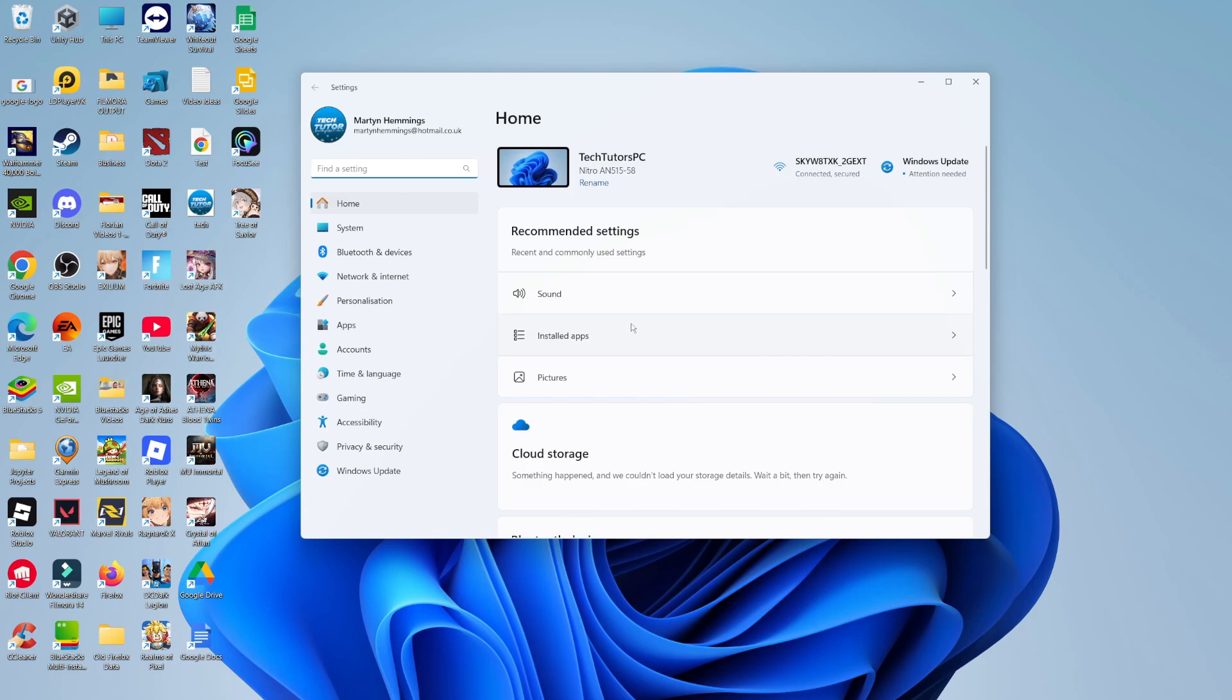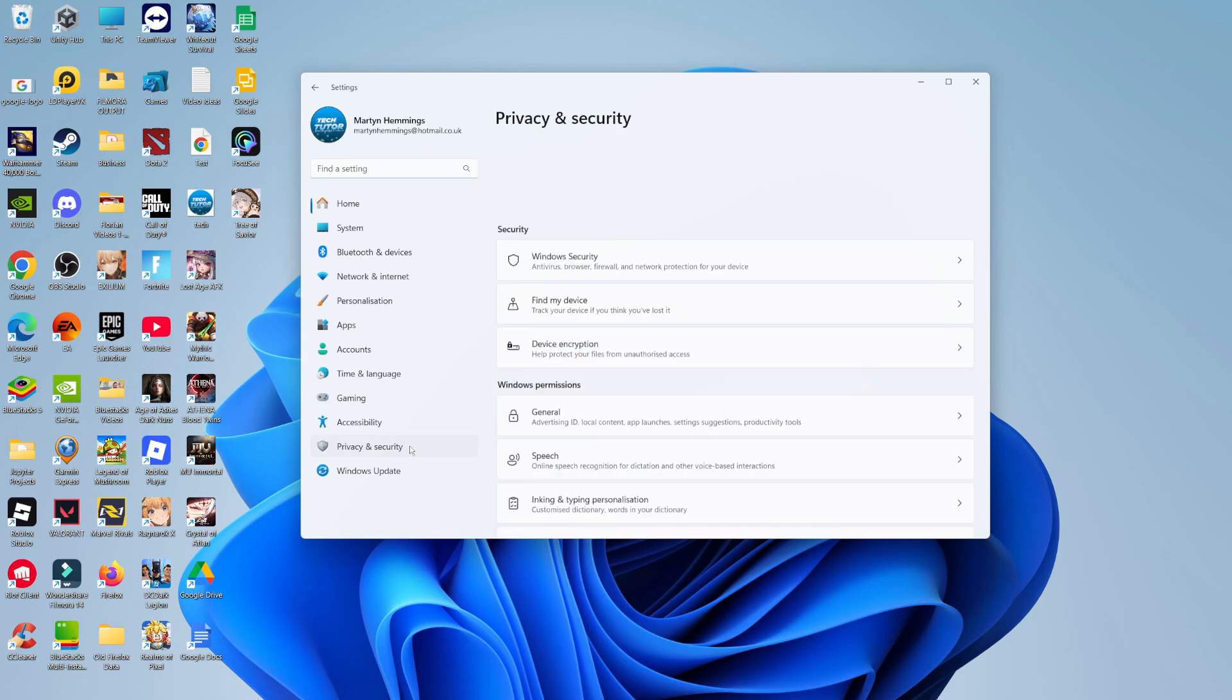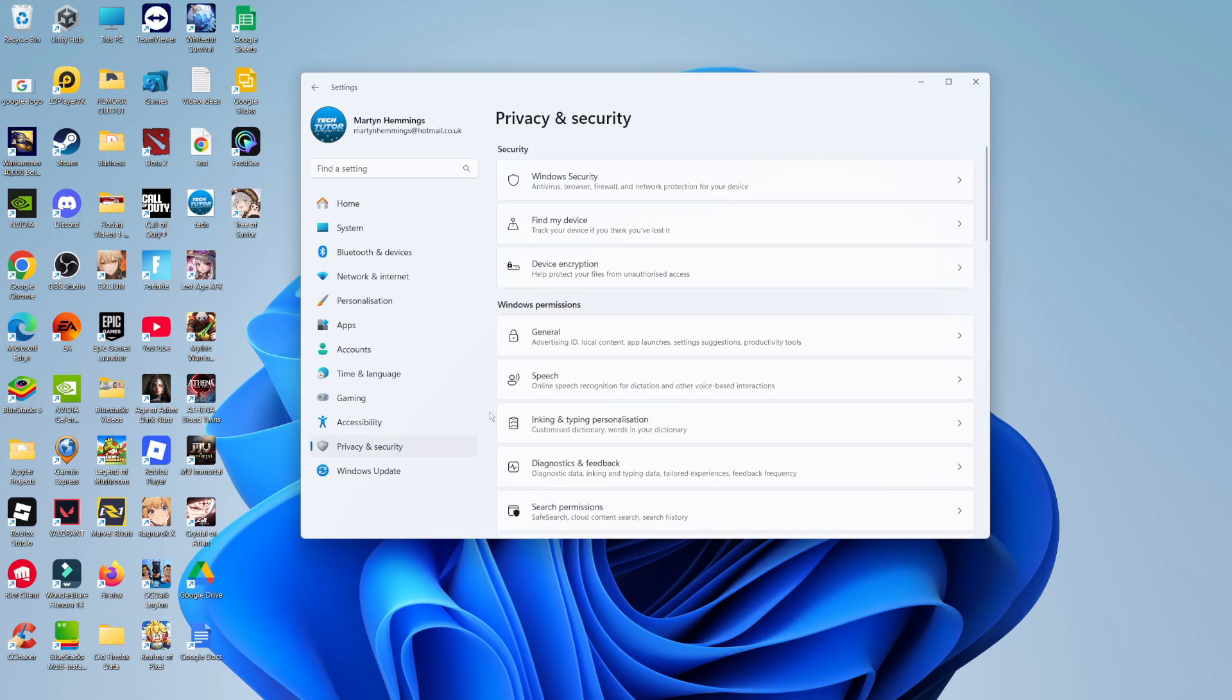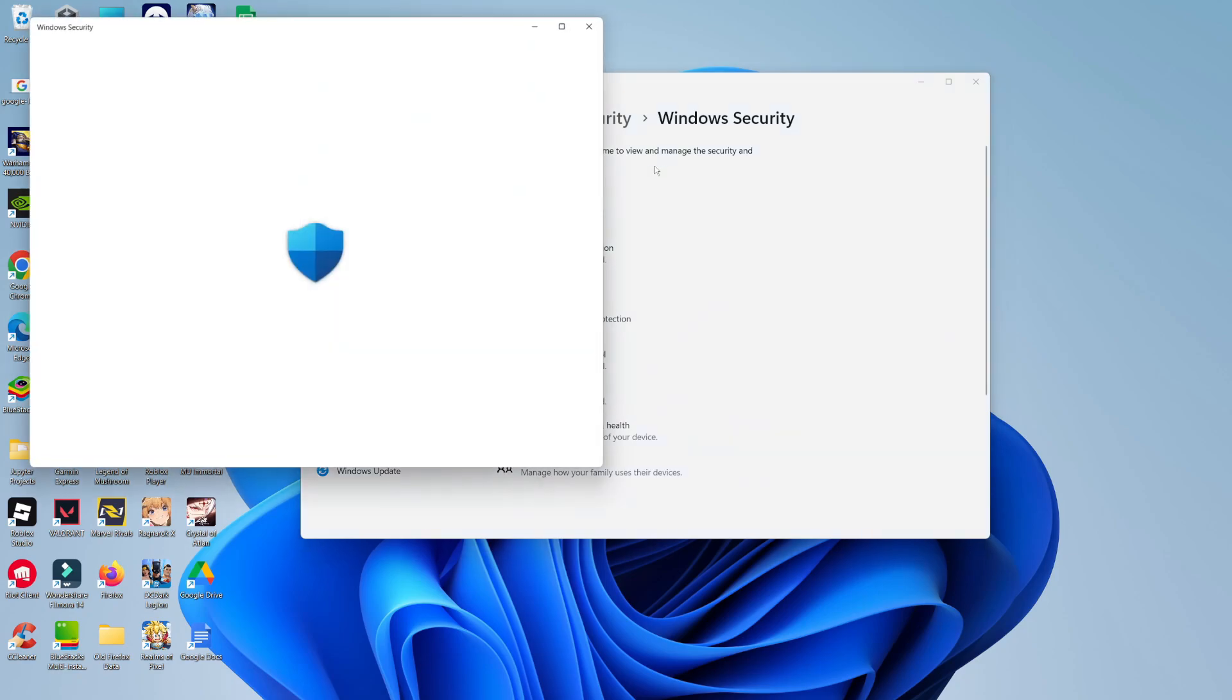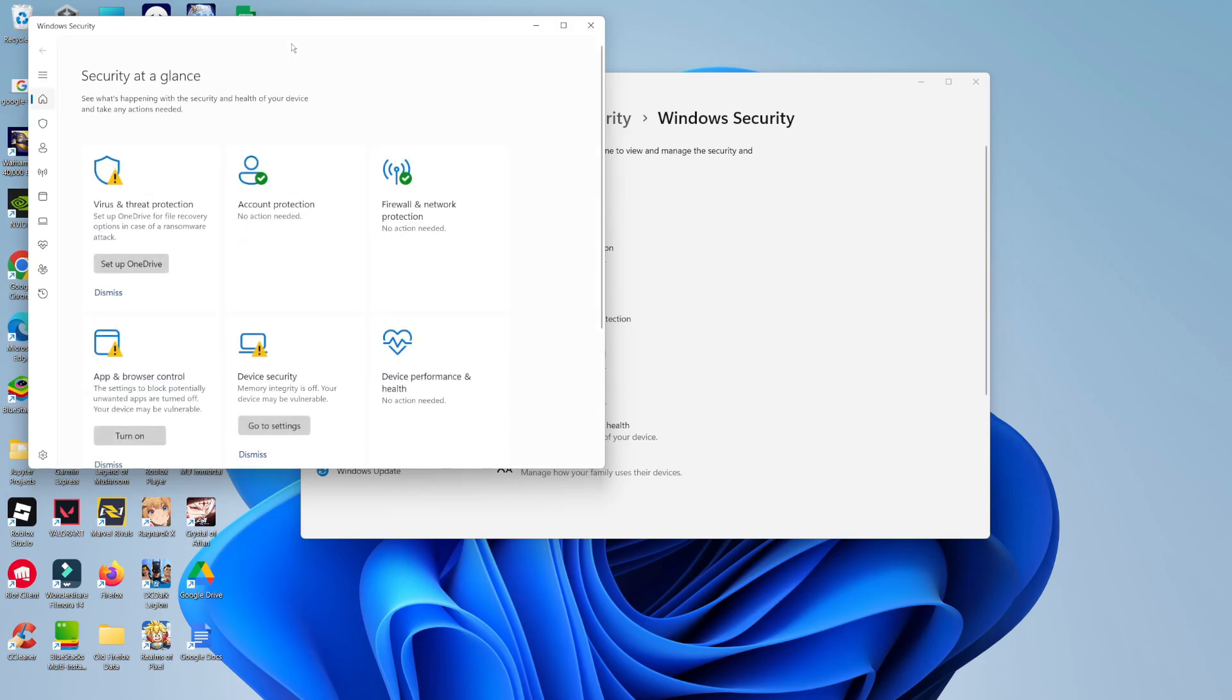Once you've got your settings opened, come across this menu on the left hand side and click onto privacy and security. Then come up to the top and click here where it says Windows Security. That's going to take you into a window like this, and you should see a button here which says open Windows security. So give that a click to open up your security settings.